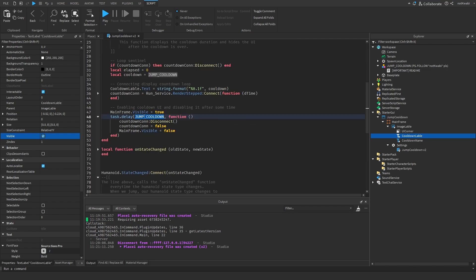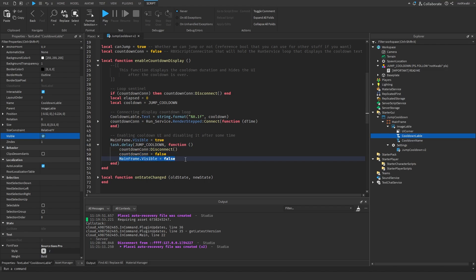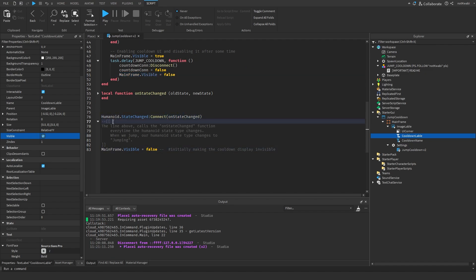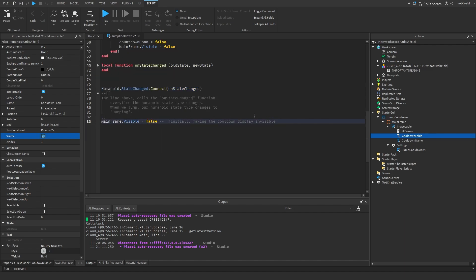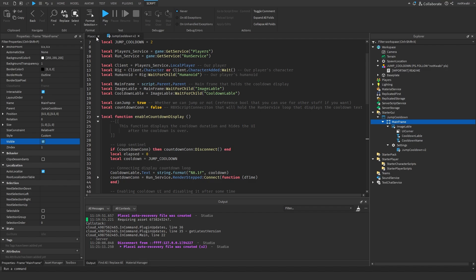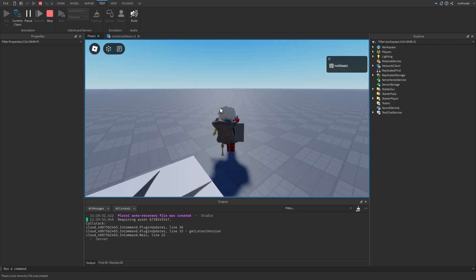After connecting the loop, we make the frame visible so the player can see the UI. We use task.delay to wait two seconds in the background, then disconnect the loop connection and make the frame invisible again. At the very bottom, we connect the OnState function to the state change event and initially set the frame to invisible.